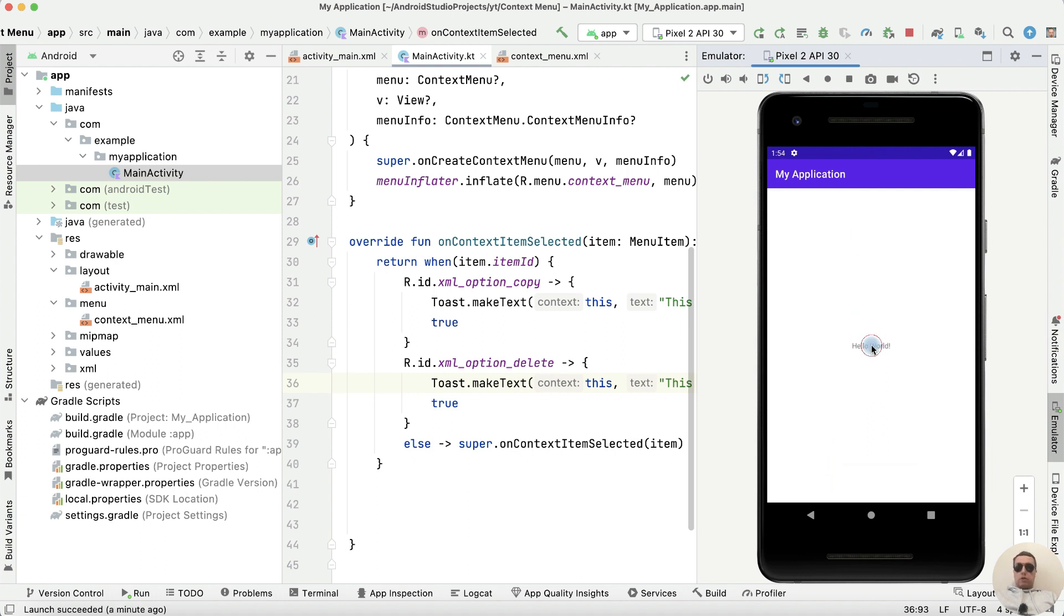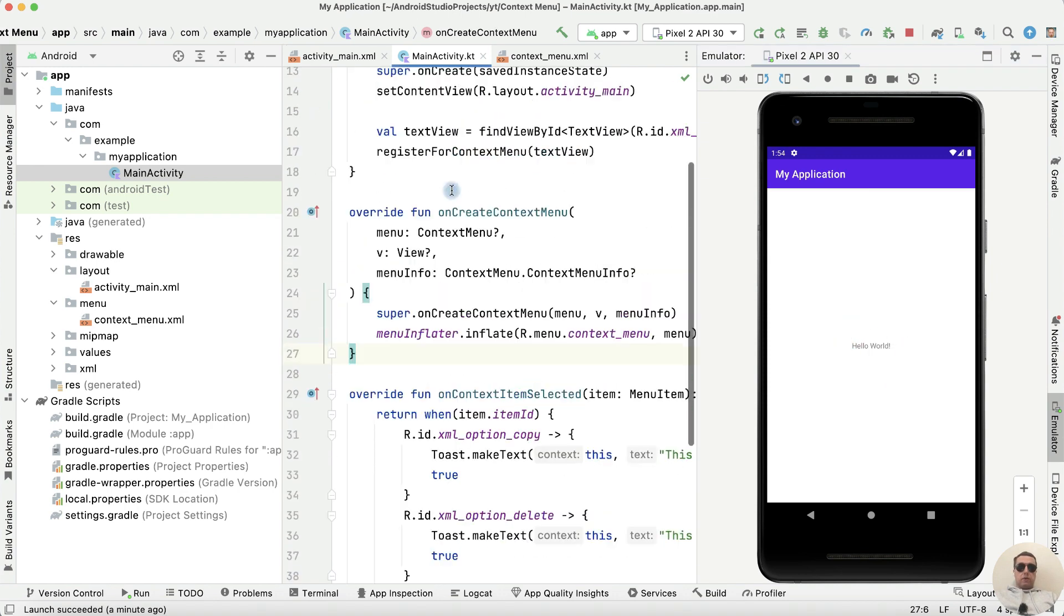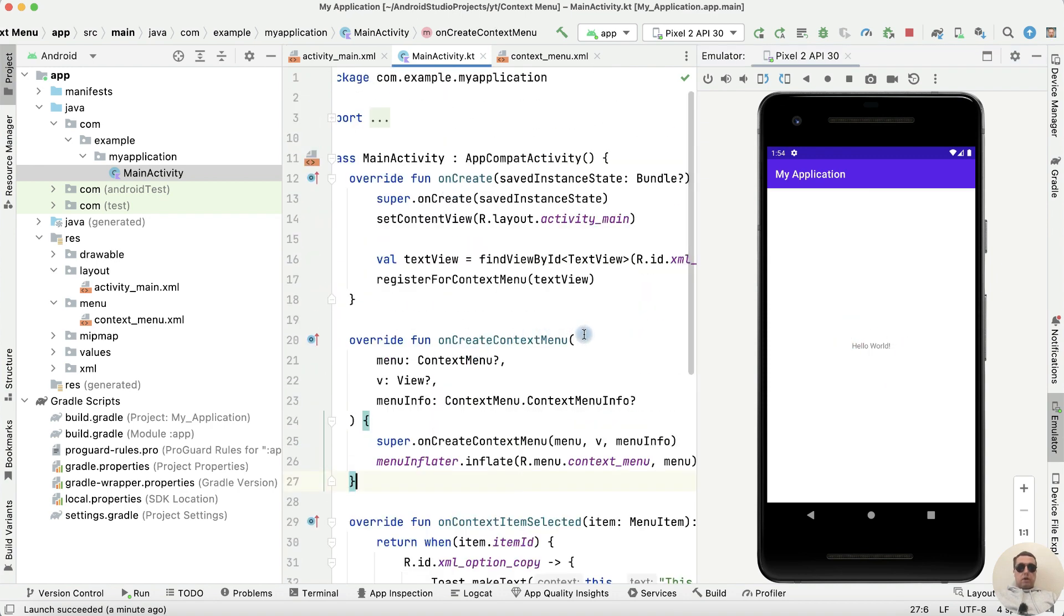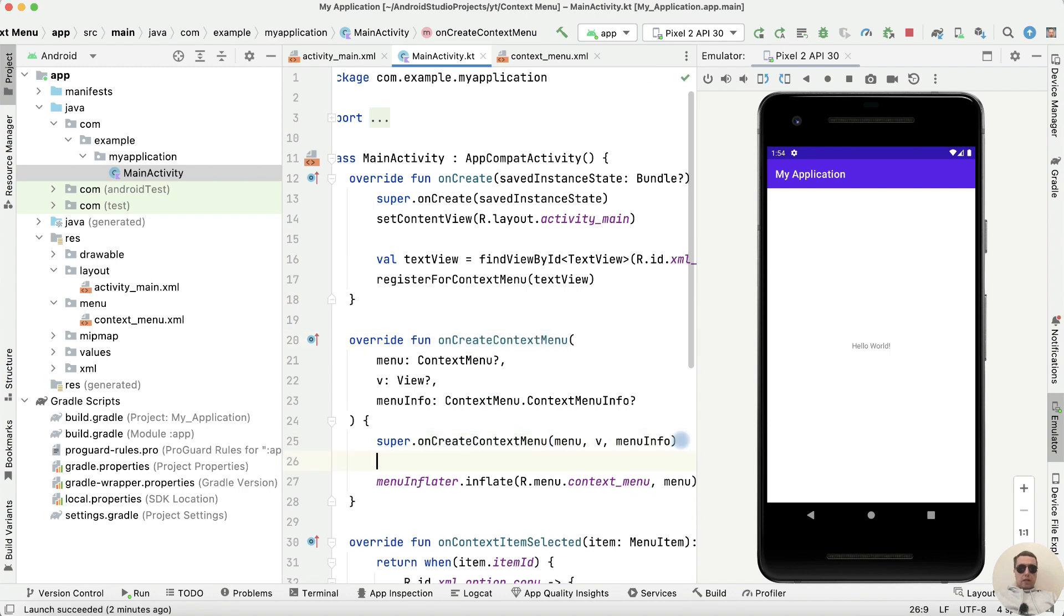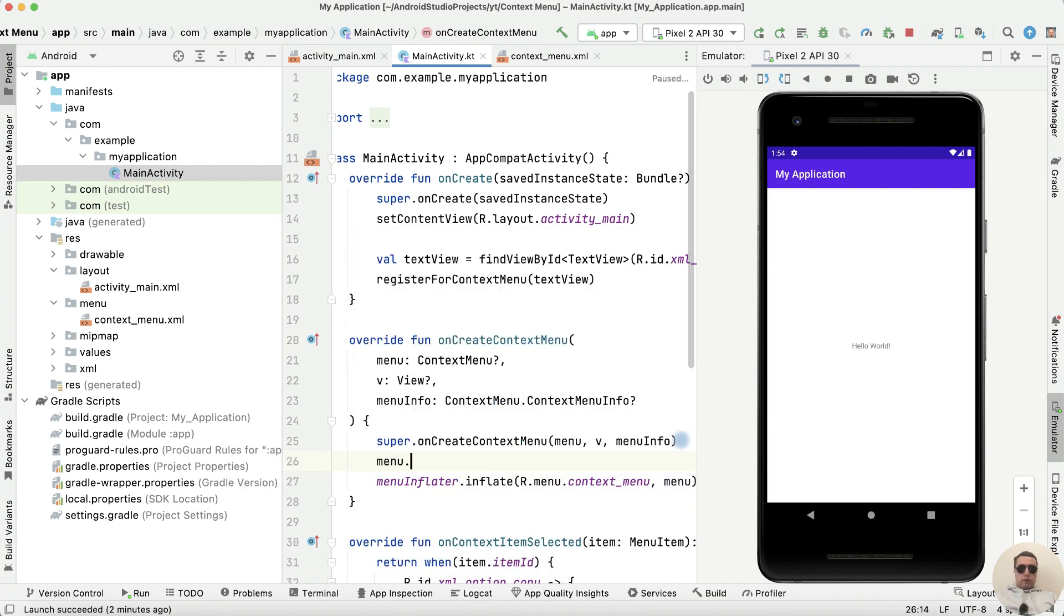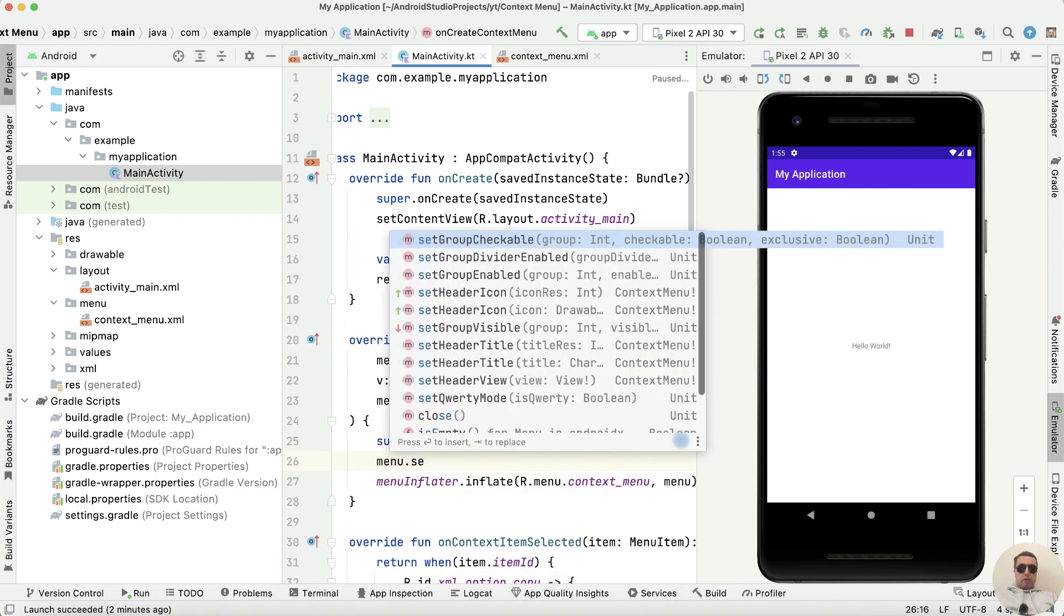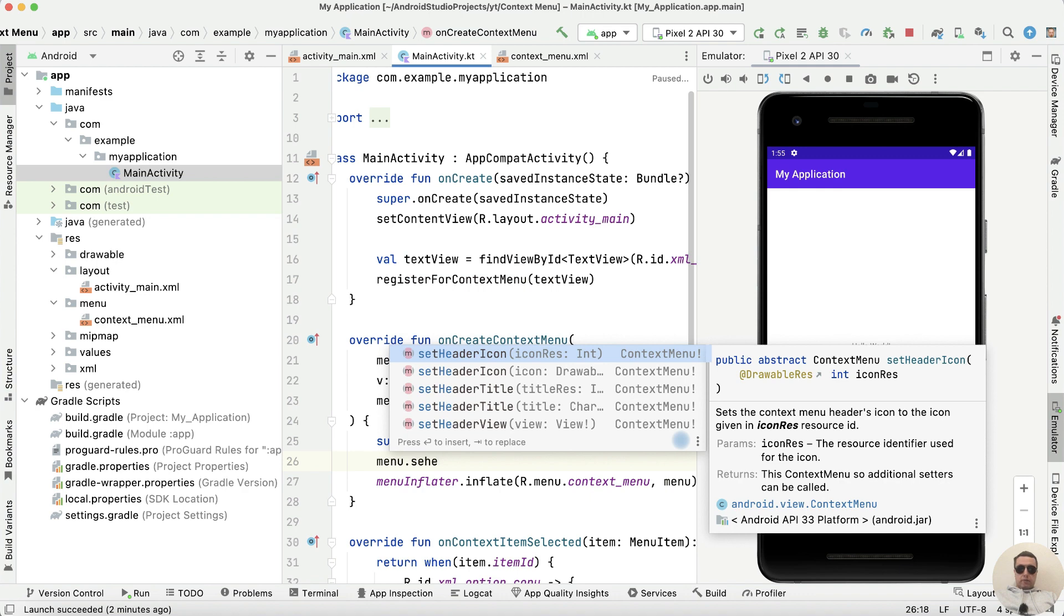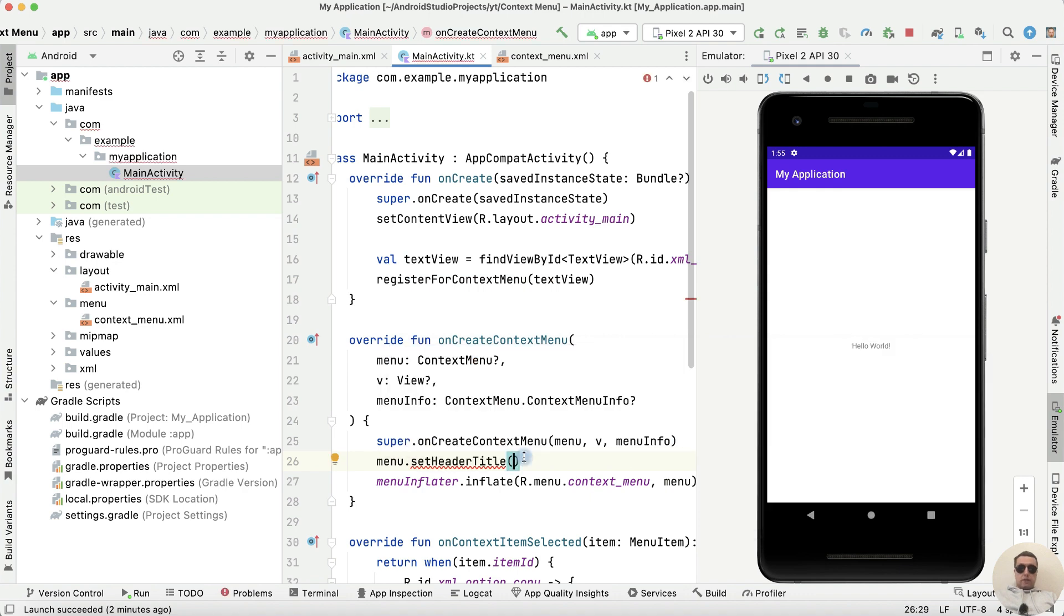And if you want you can set a header title to these options. How to do this? In onCreateContextMenu function, write menu.setHeaderTitle. Let's add the text of title. For example, long click options.